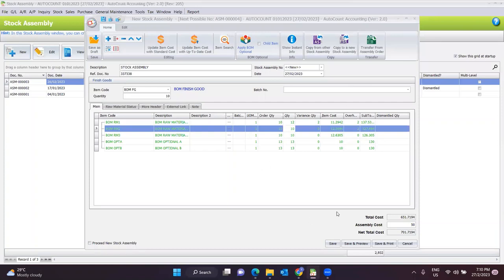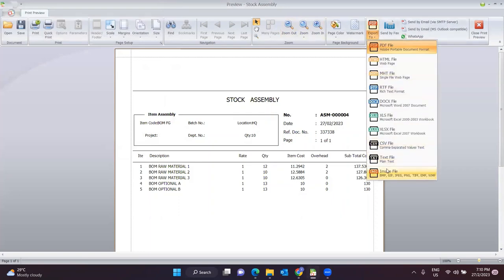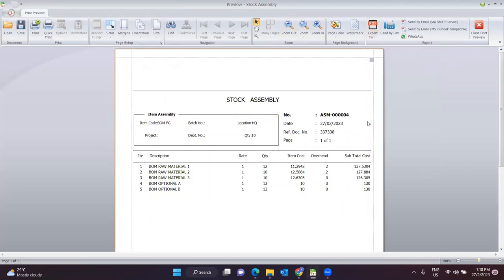Once done, you can directly click Save and Preview. This is the document for stock assembly. Same as before, you can print out, export to PDF, or directly send via WhatsApp to your management to update them on the stock assembly document.